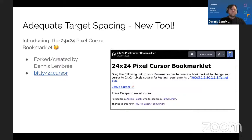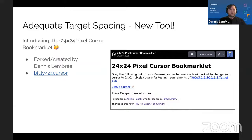Introducing the new 24×24 pixel cursor bookmarklet! I forked what Adrian had done, who had forked Jared's version, and created a new WCAG 2.2 version of this requirement. Find it at bit.ly/24cursor. It changes your mouse to a 24×24 square so you can quickly check if your controls pass or fail.